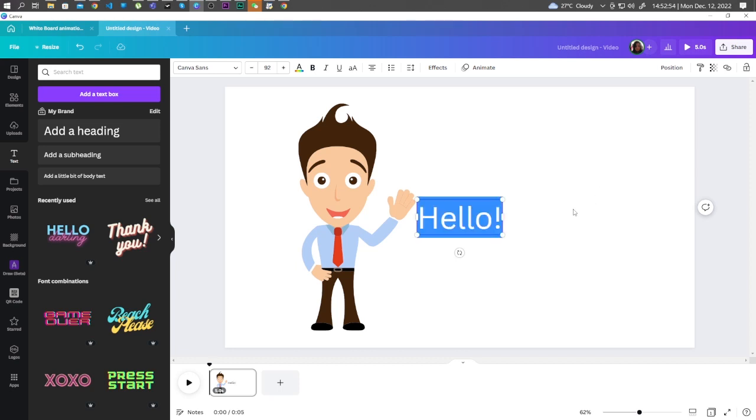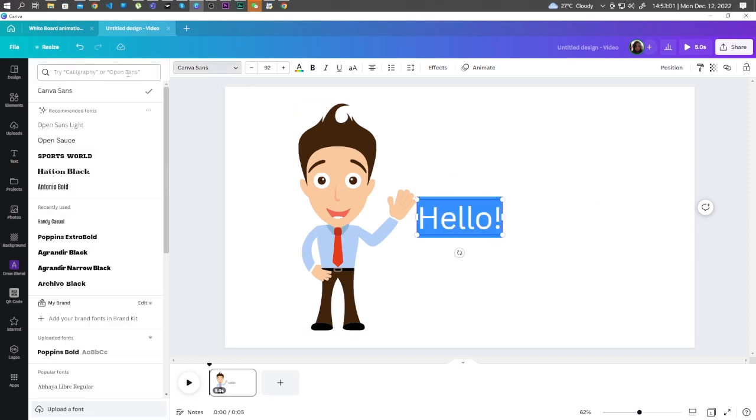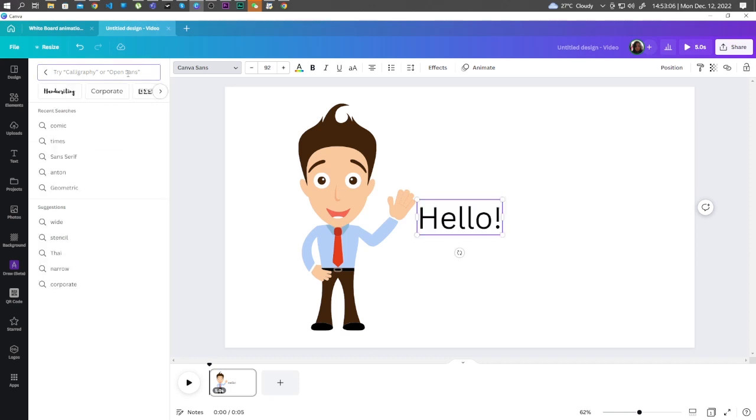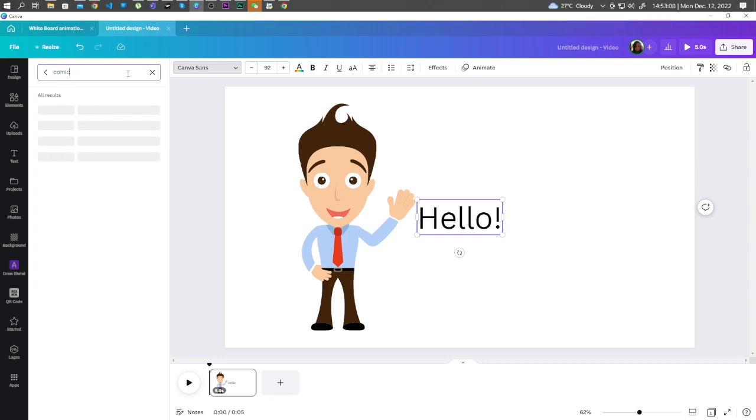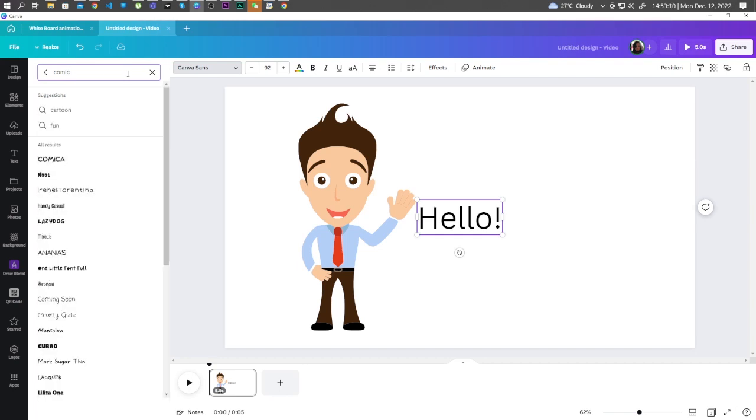Now here, we can change the font. For this project, let's try to use a font that looks like a comic. So let's type in Comic. Let's choose Handy Casual.